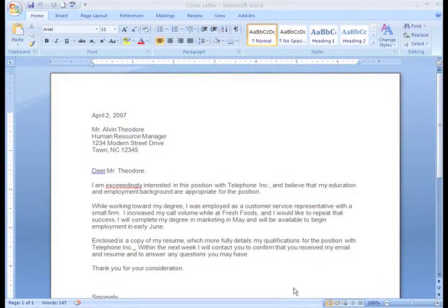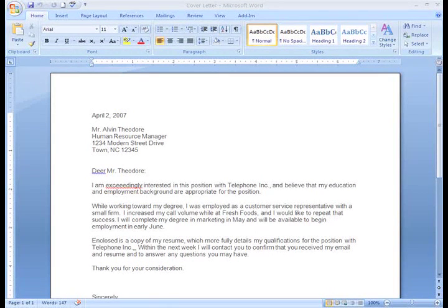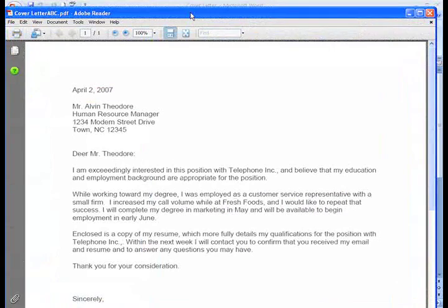Depending on your computer, it might take a little while for it to publish the file. Once the PDF is published, it'll look something like this.